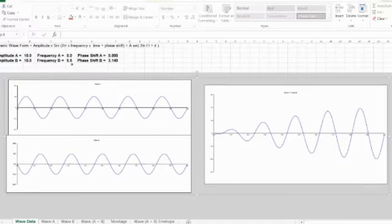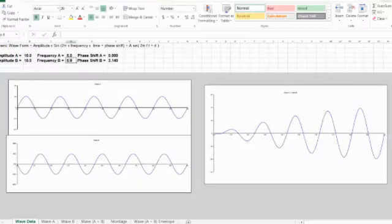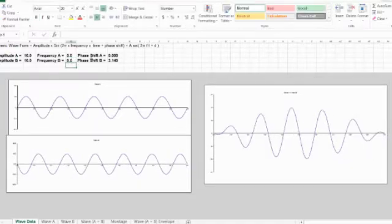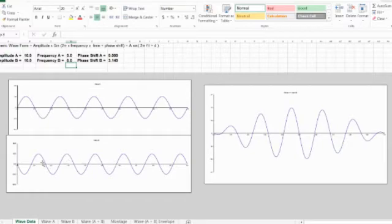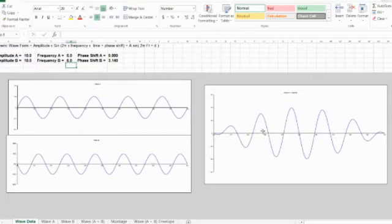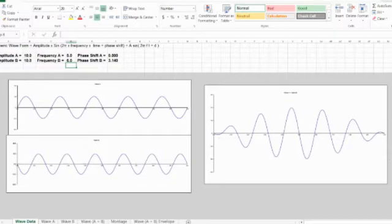Now let me change the frequency of these waves here. There we go. So this top wave is five hertz. You can count, there's five cycles here. And the bottom wave is six hertz or six cycles. And so now I get destructive, constructive, destructive.